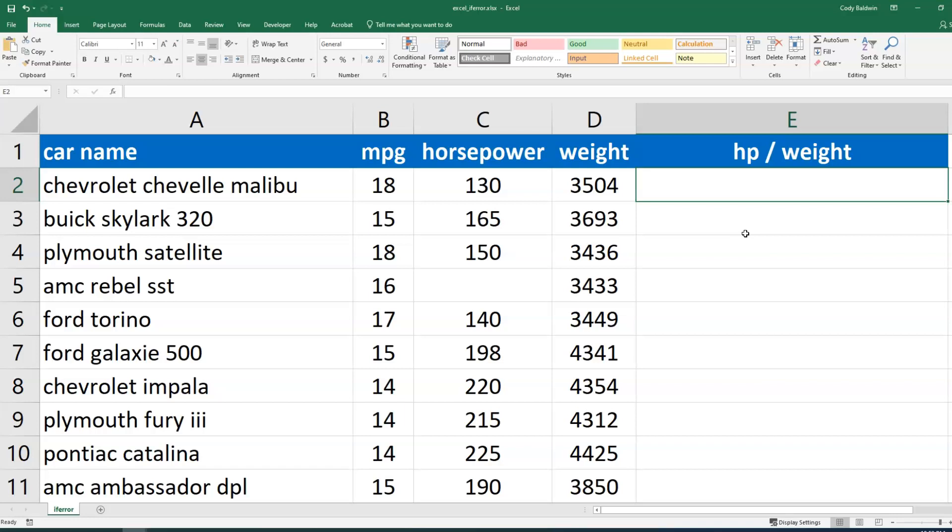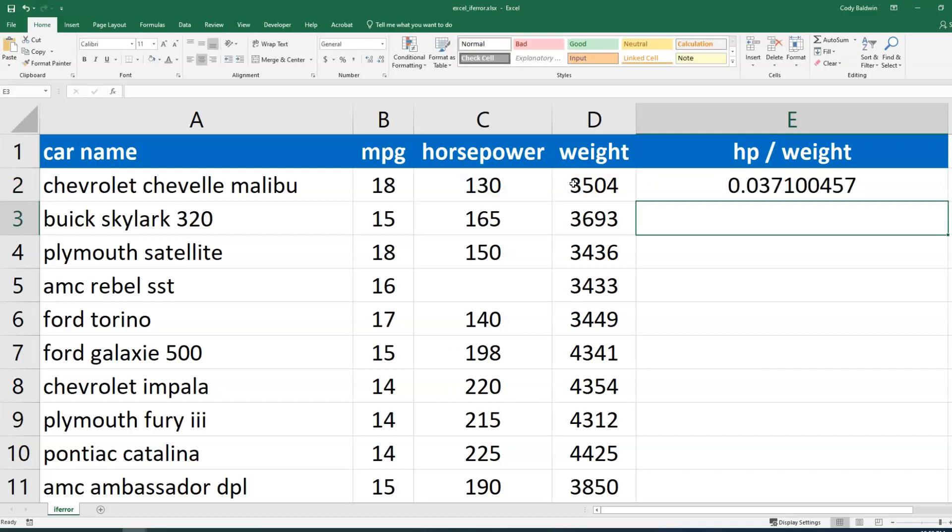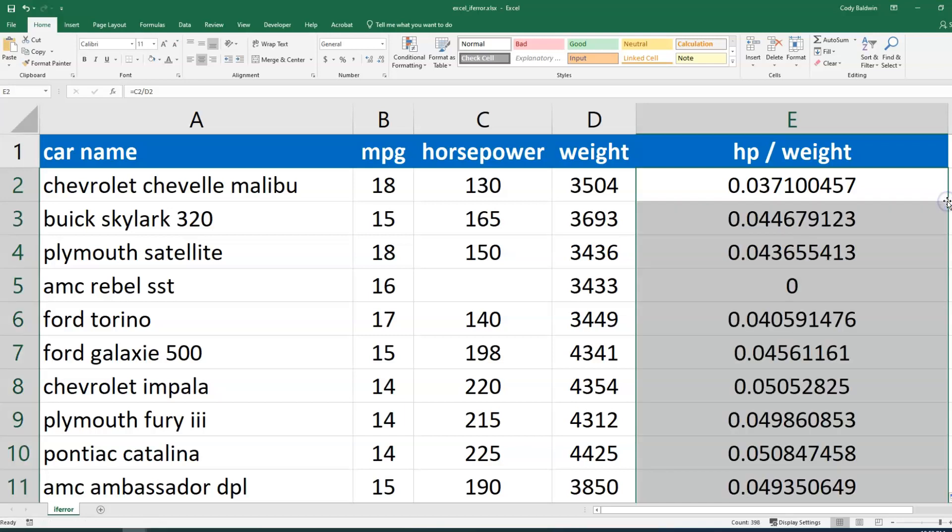Now the way to do that is pretty simple: just equals horsepower divided by weight, and we'll hit enter. And what we want to do is autofill this. Just select the cell again and double click on the bottom right corner to autofill everything.